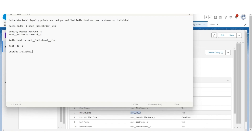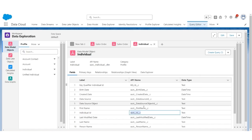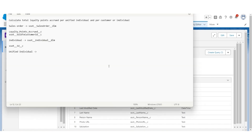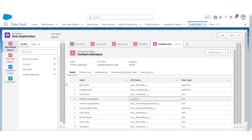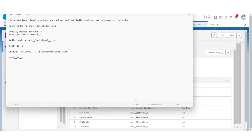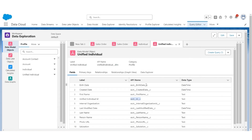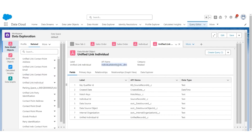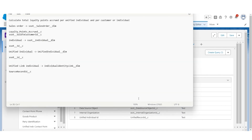We also have Unified Individual, so that object will be this, and the fields we are interested in are the ID of the individual. Finally, we know that Unified Individual and Individual are linked via Unified Linked Individual. For that, the object is this, and the fields we are interested in are SourceRecordID, which points to the individual record. Using these objects and fields, let us create a query.